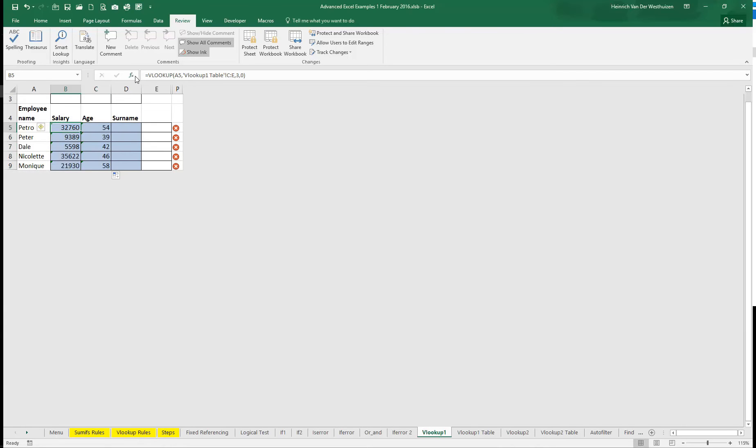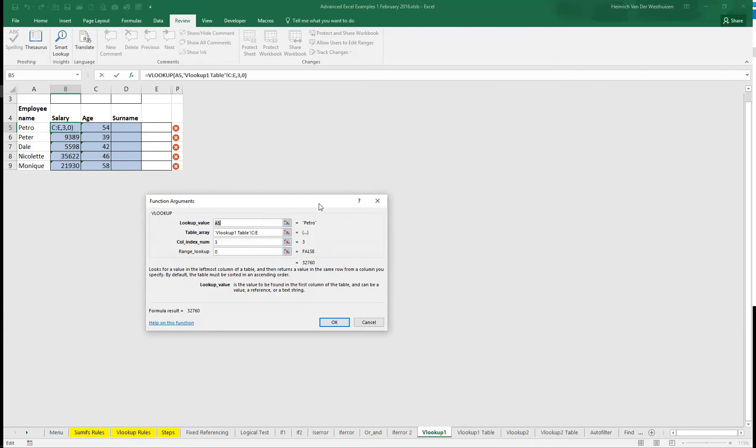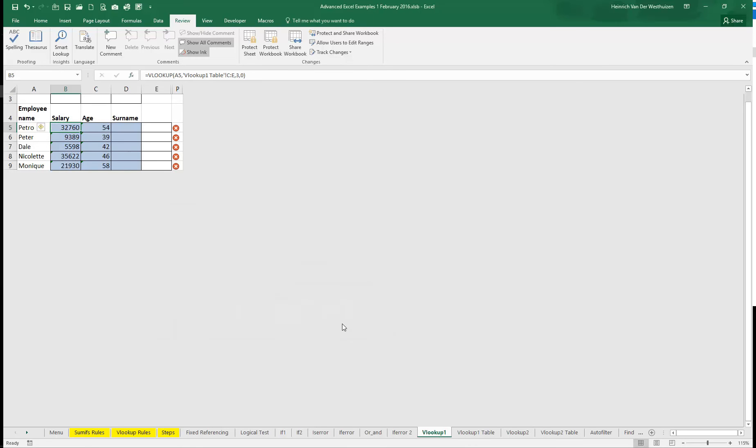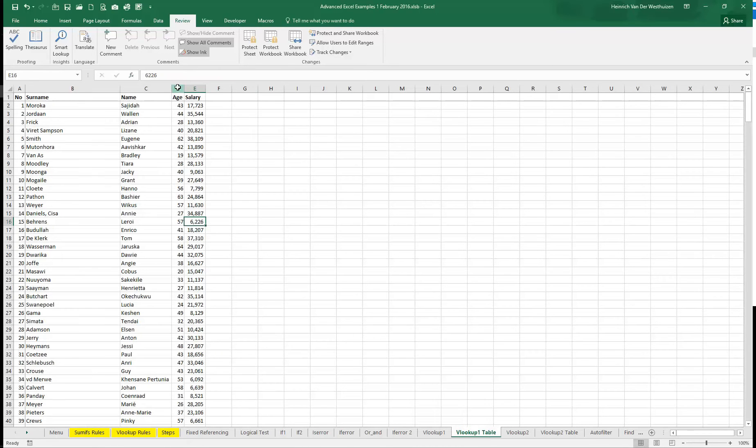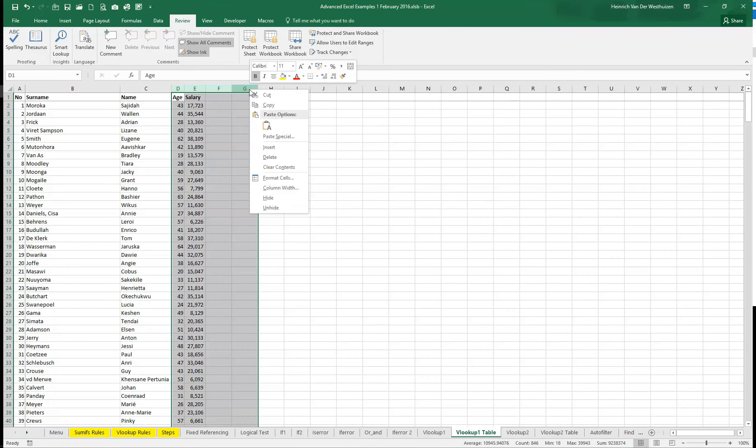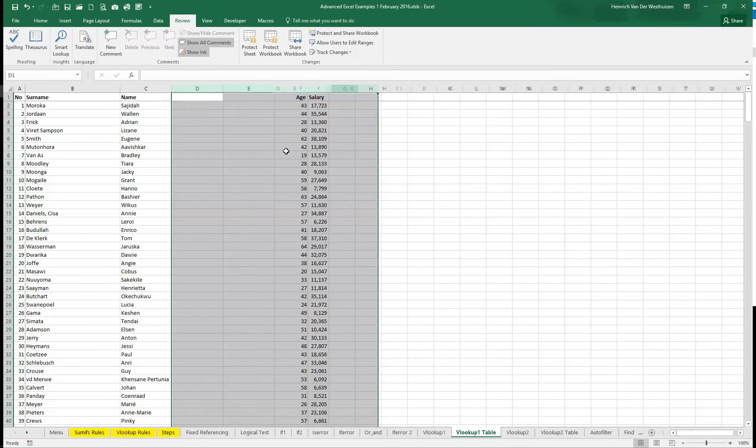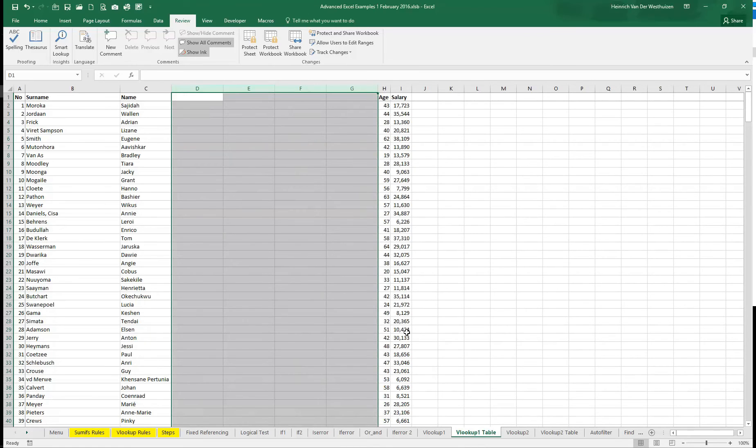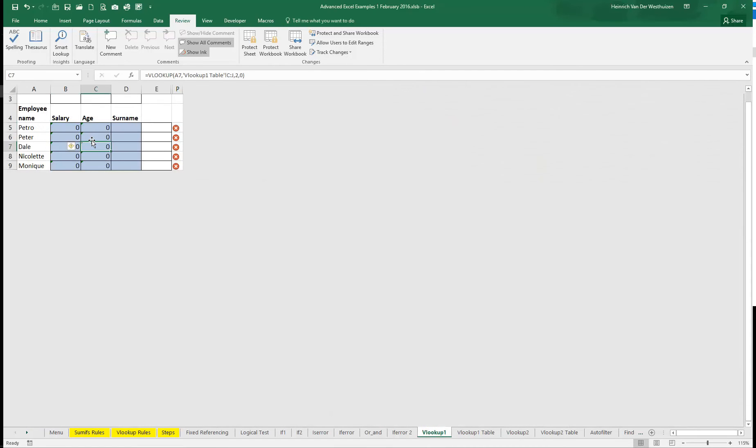Now what you can do, because the problem with this is this column index number doesn't change automatically. So if somebody goes and they insert some columns in my table array, if I go back you see that changes to 0. Because this number, the column index number didn't change automatically.